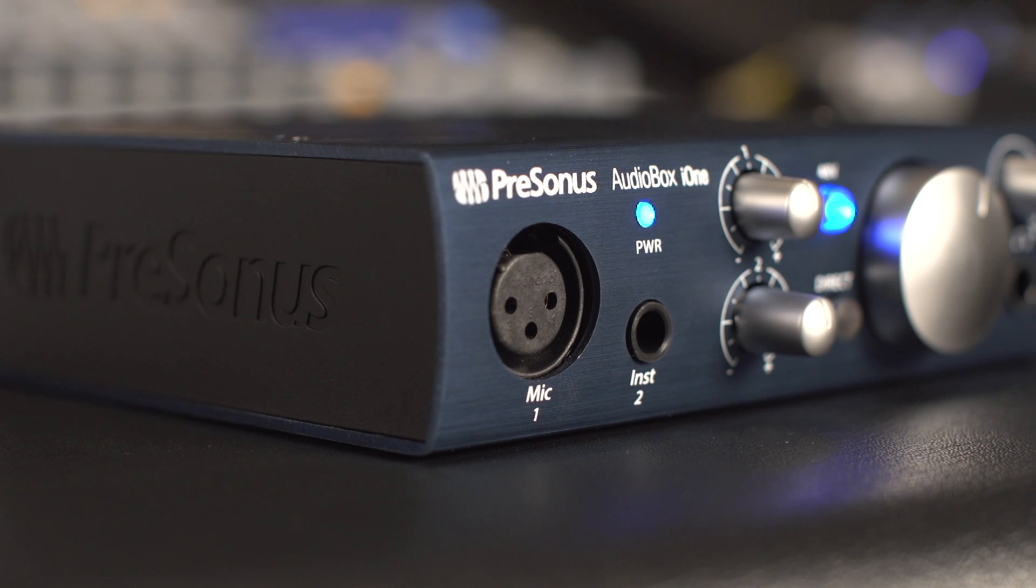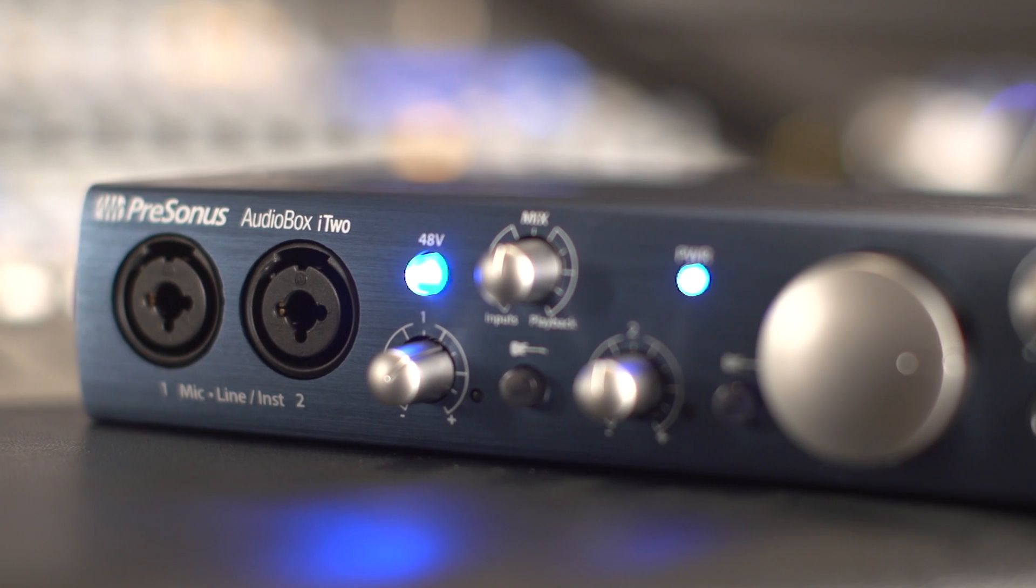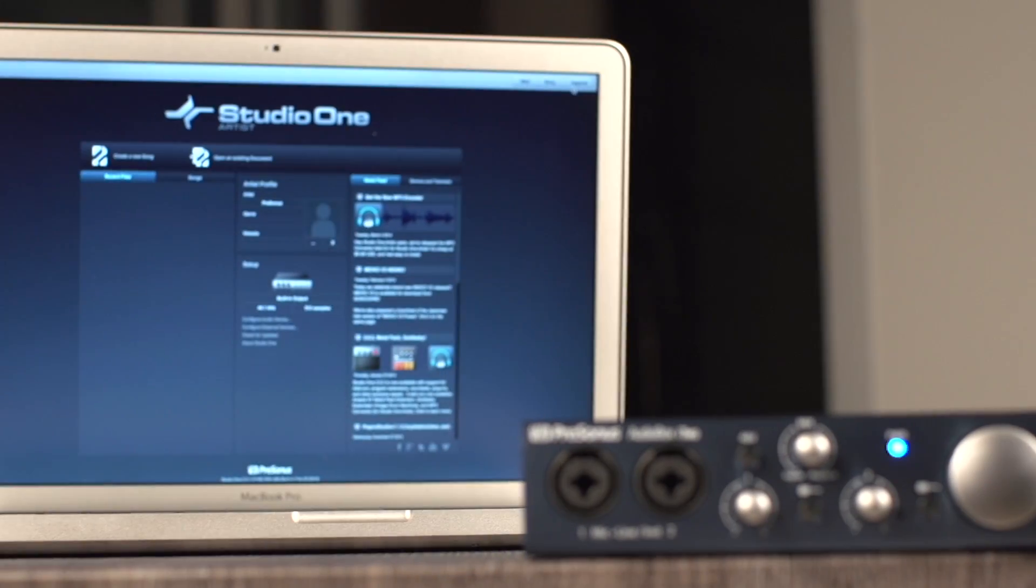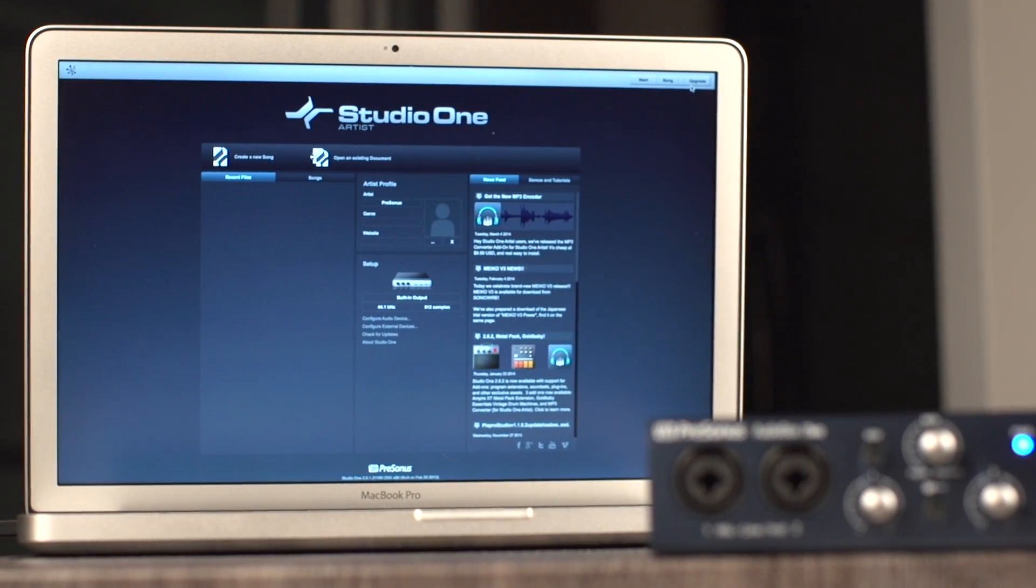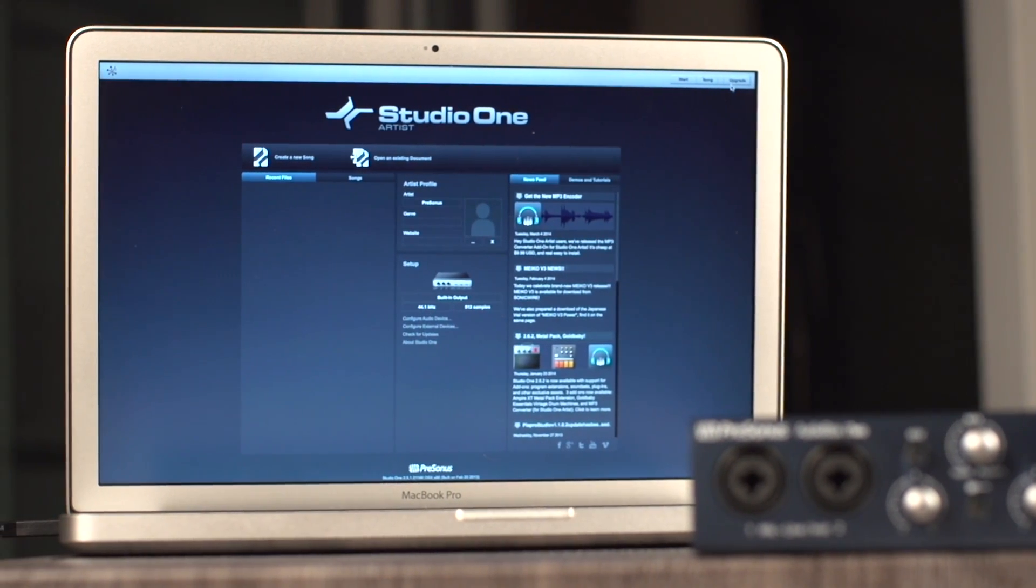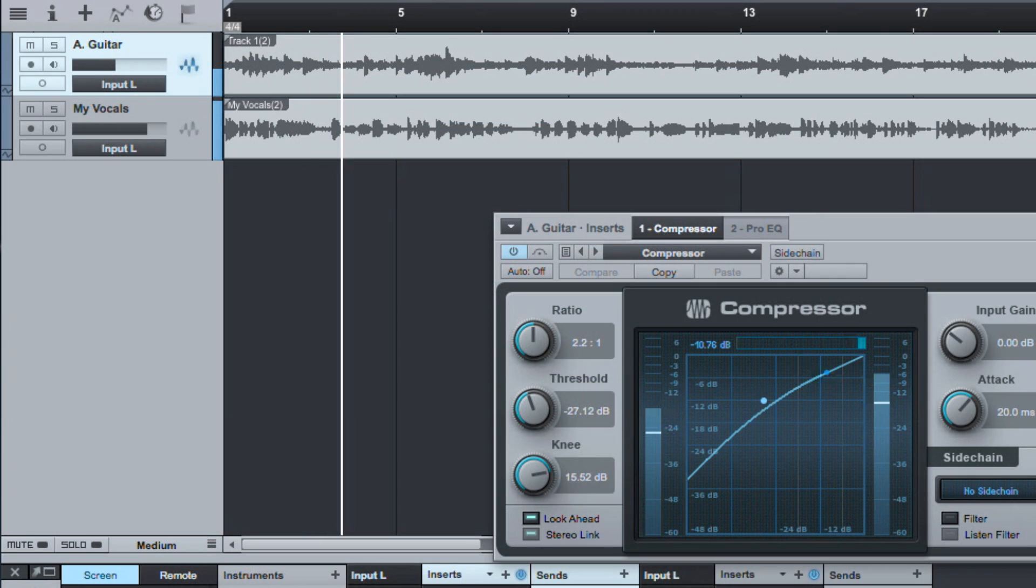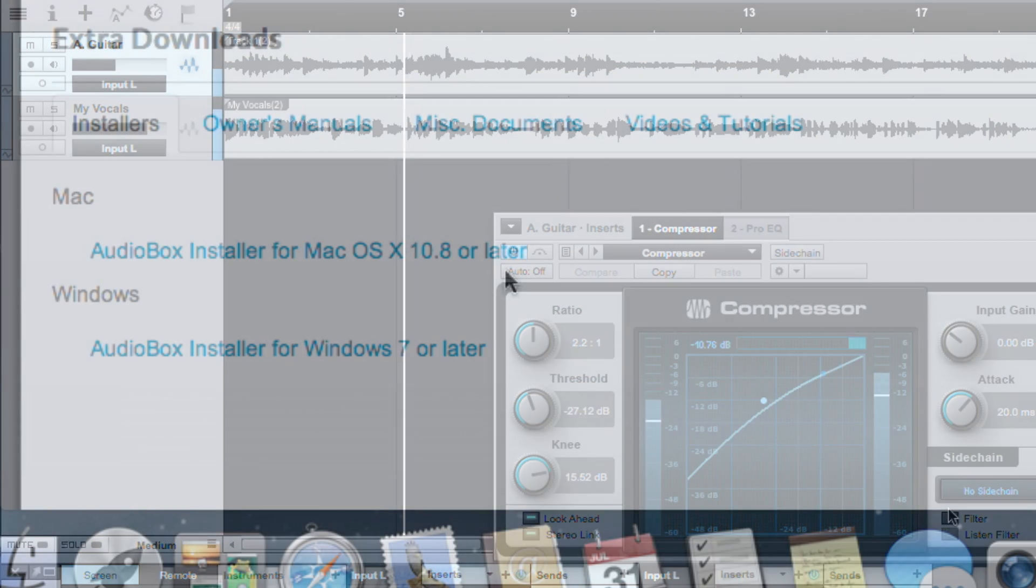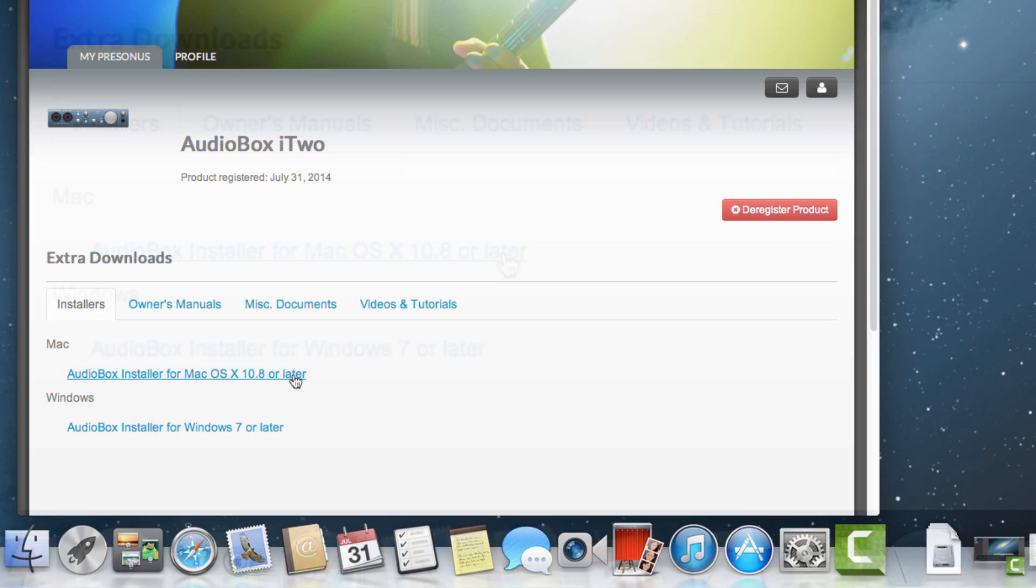If you're using the AudioBox i1 or i2 with a Mac computer, you don't need to install a driver. AudioBoxes are what's referred to as class-compliant, using the built-in core audio drivers. However, a driver for firmware updates is provided for Mac computers to ensure your hardware stays current.